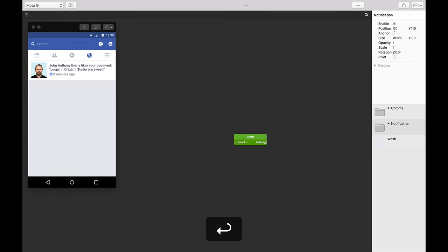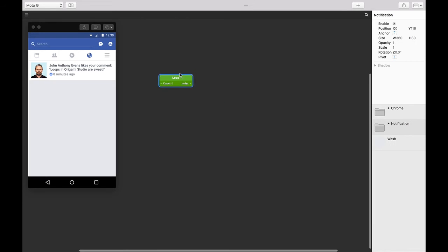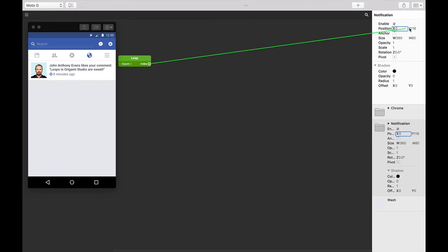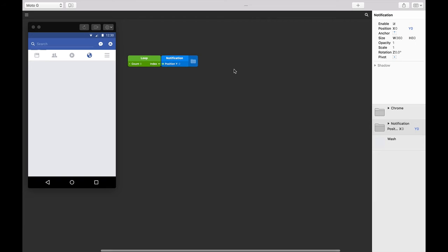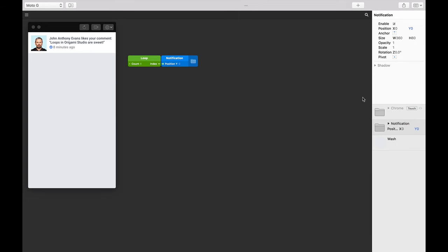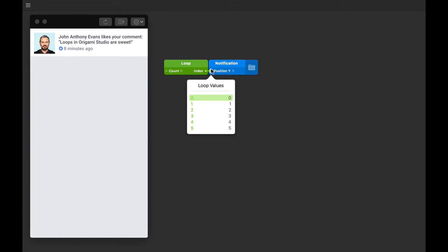We know that we want six of these notifications, so let's change the count to six. And then let's connect the index output to the Y position of our notification layer, because we want our notifications to be stacked up vertically. If you hide the chrome group temporarily, you'll find each of these six notifications seemingly stacked up on the very top.